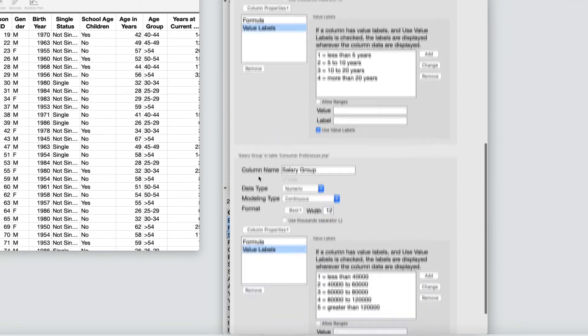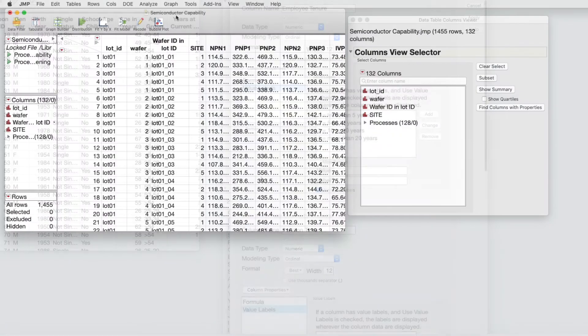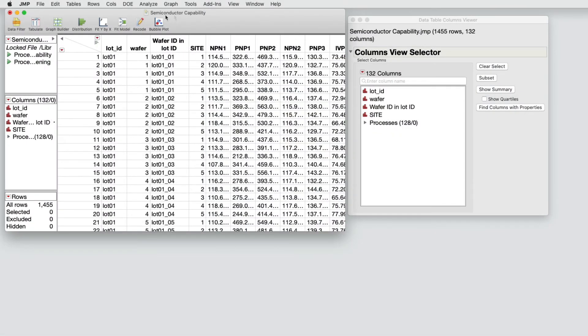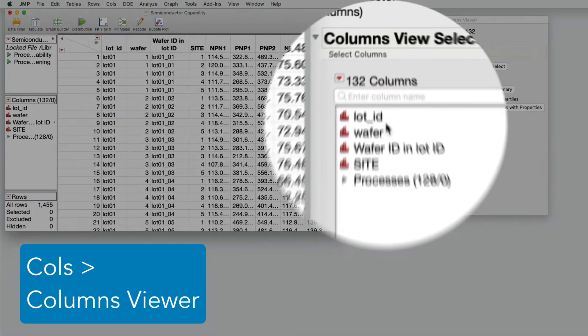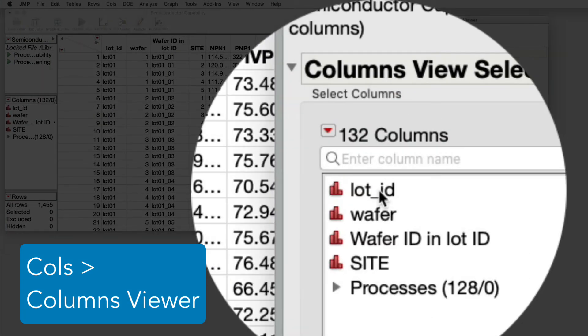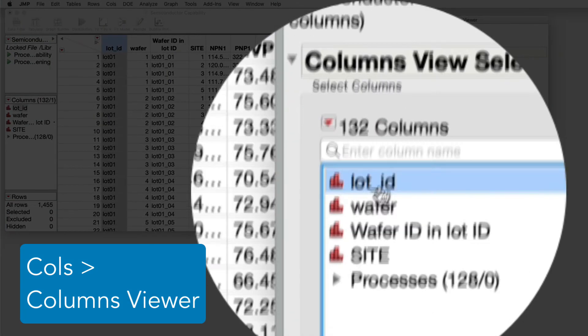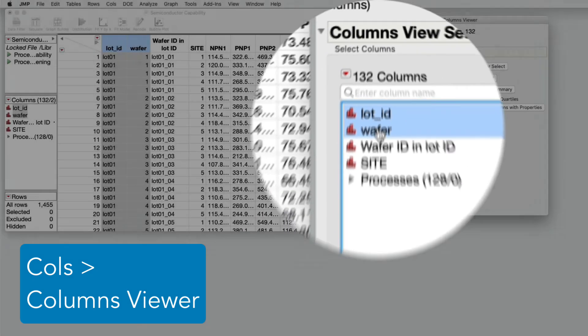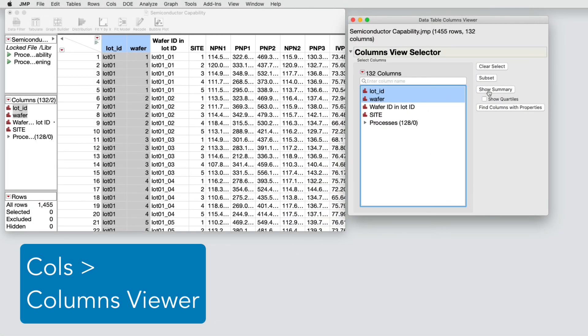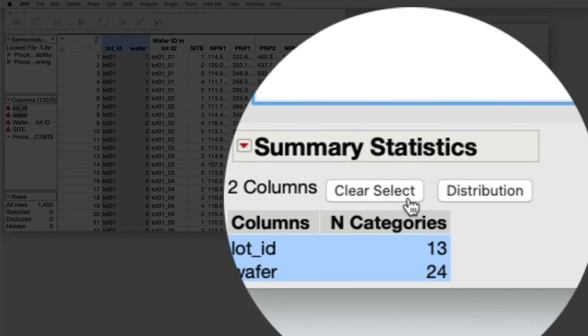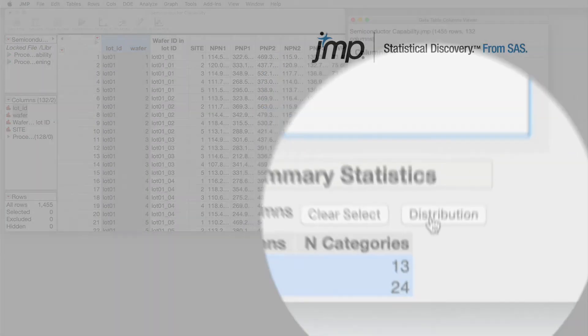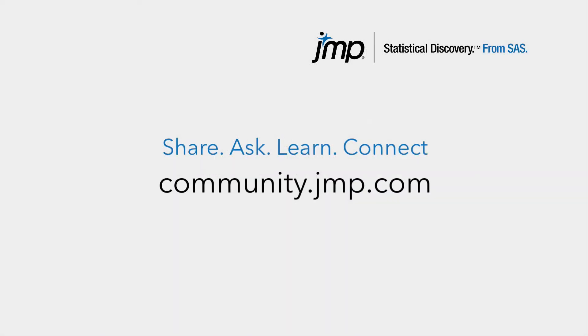You can try Columns Viewer right now inside of JMP, opening up the Semiconductor Capability Sample Data. Go ahead and select Columns Viewer from the Columns menu, and then Show Summary to add a Summary Statistics report. Thanks for using JMP.